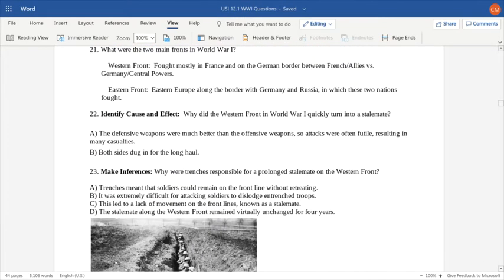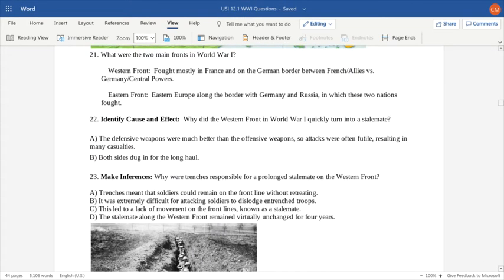What were the two main fronts? The Western Front was fought mostly in France and on the German border between the French and the Allies versus Germany and the Central Powers. On the Eastern Front, fighting took place in Eastern Europe along the border with Germany and Russia. The Western Front would eventually turn into what is remembered as a stalemate — when neither side can gain any territory. Defensive weapons were more effective than offensive weapons, but the major reason for the stalemate was the digging in of the trenches.